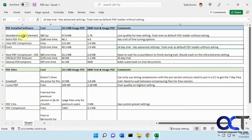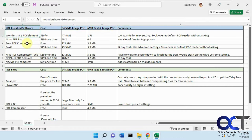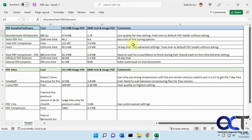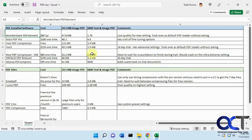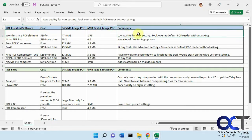The first one, Wondershare PDF element, here's the cost, here's what it did for the file size reduction. All of these, we did the maximum setting if possible, just to get the best file size. And of course, your image quality is going to suffer on probably all of these, but some were worse than others, like Wondershare, low quality for the Mac setting, and also took over as a default PDF reader without asking.